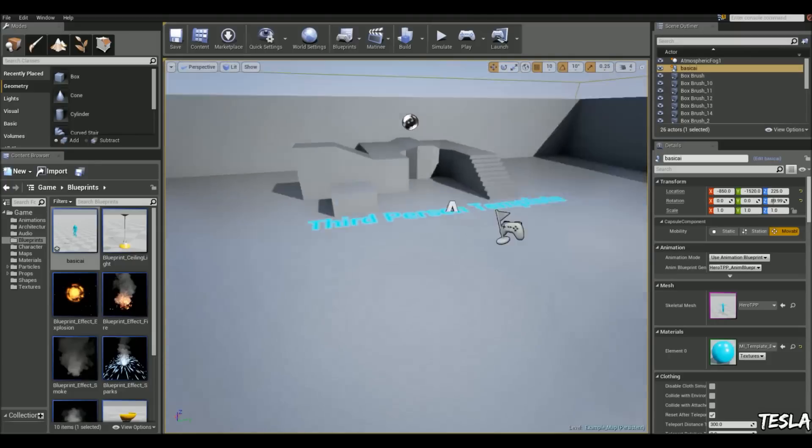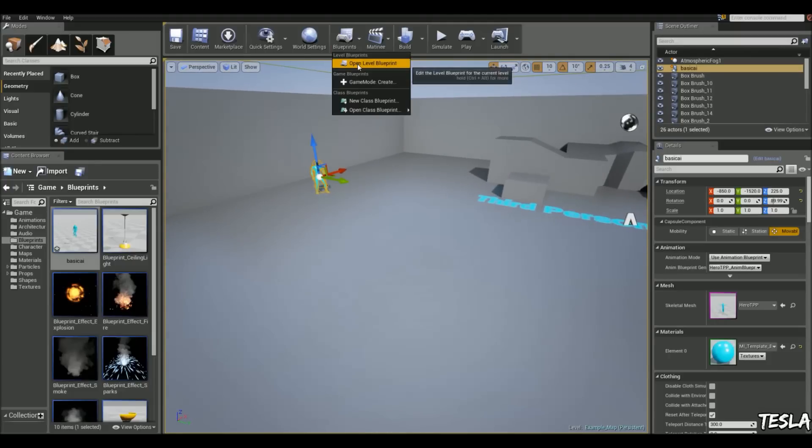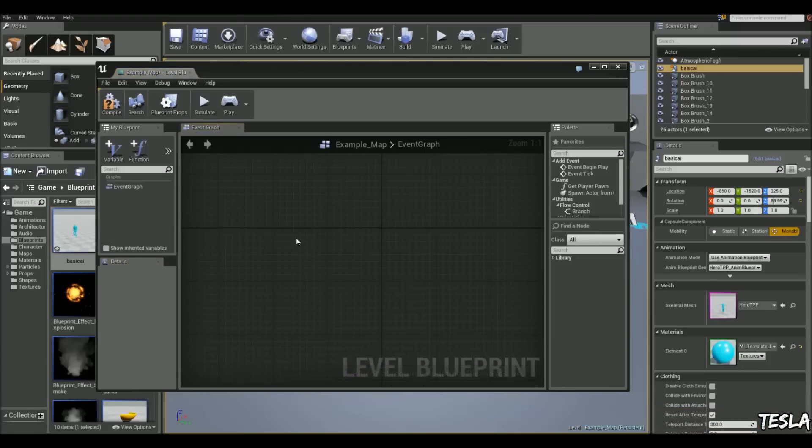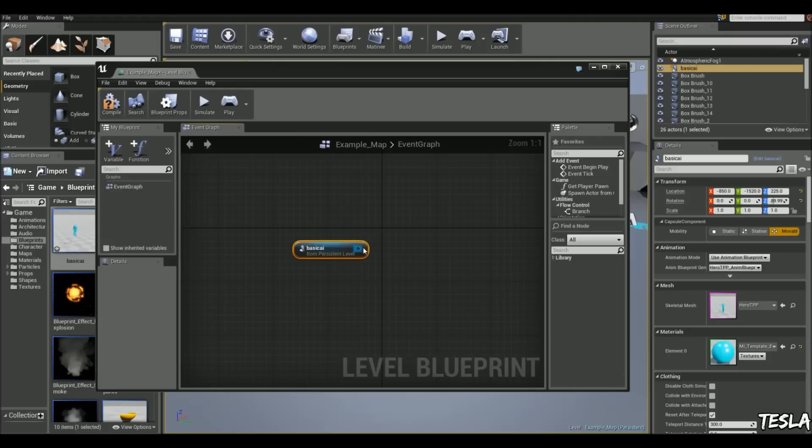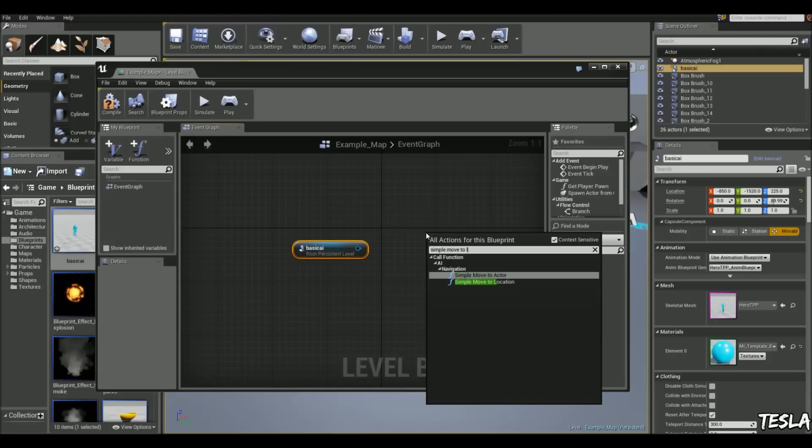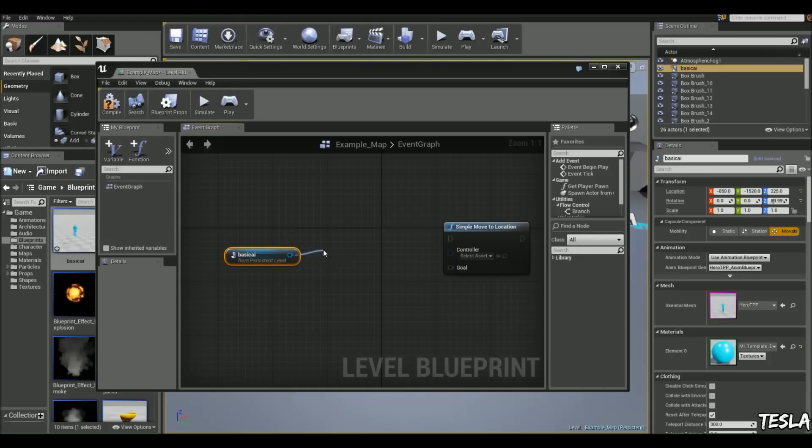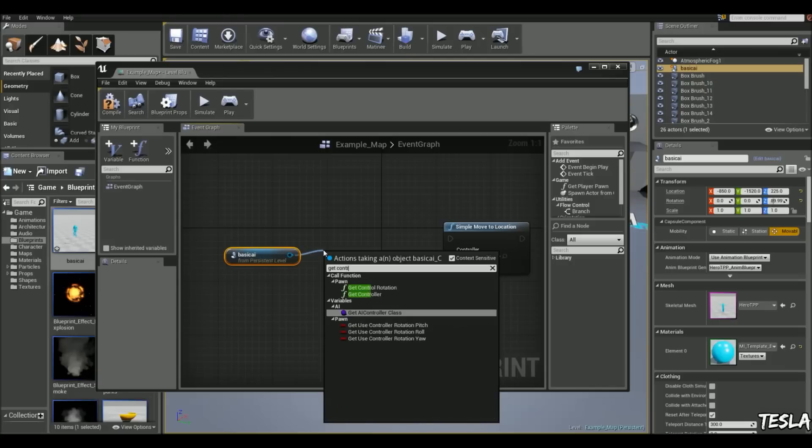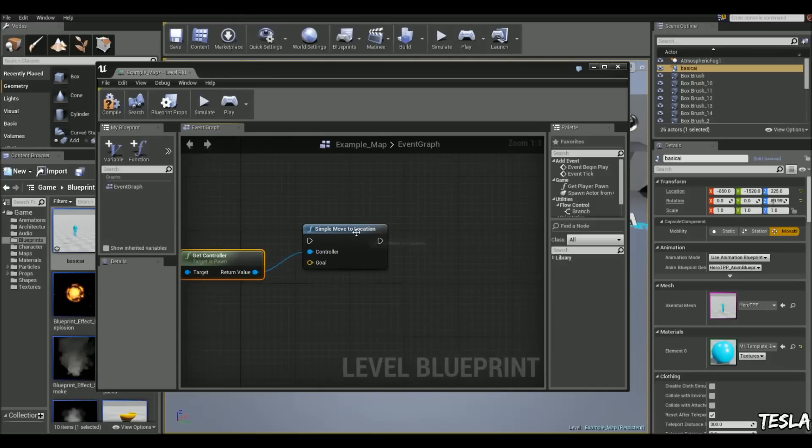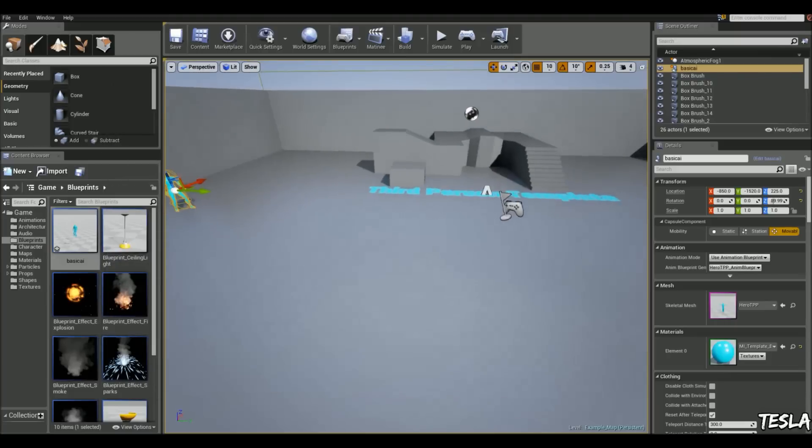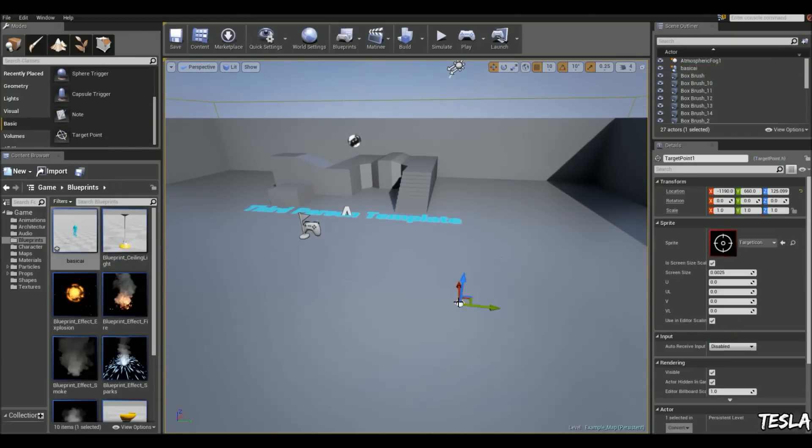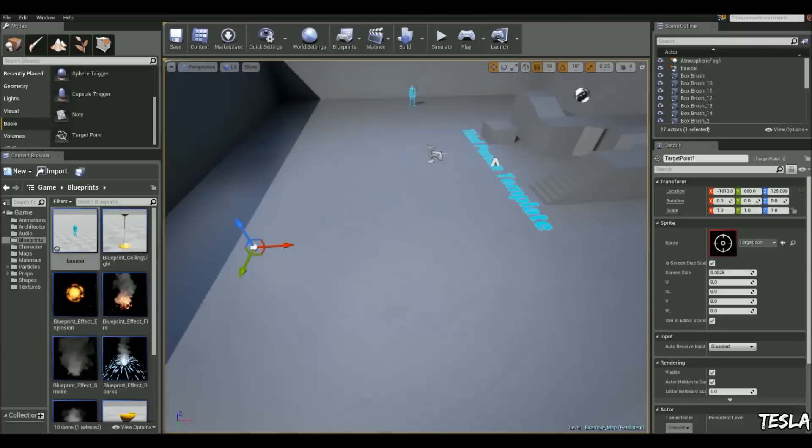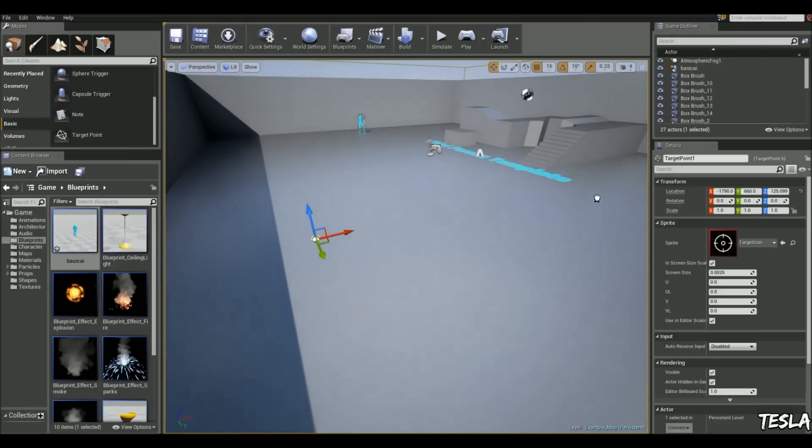So to make him simply move somewhere, we're going to come into the level blueprint. I'm going to right click and I'm going to add a reference to him, and I'm going to right click again and type in simple move to location. So with our basic AI, we're going to drag him out and type in get controller. And now we can connect the controller up to the simple move to location. So we have to have a goal, and this is a destination. So we're going to come to the basic tab, scroll down, and get a target point. So we can move this anywhere we want in our world. So I'm just going to put it here. And you know what, I'm going to get another one and put it here.